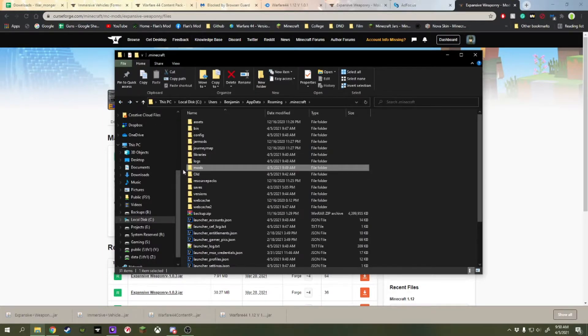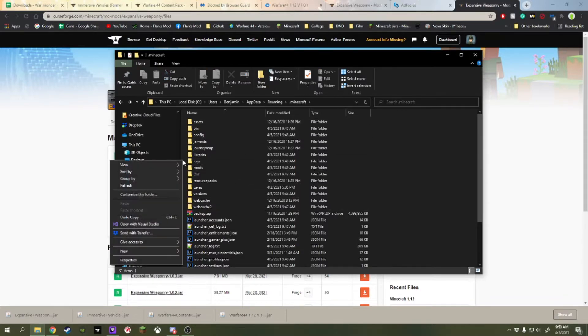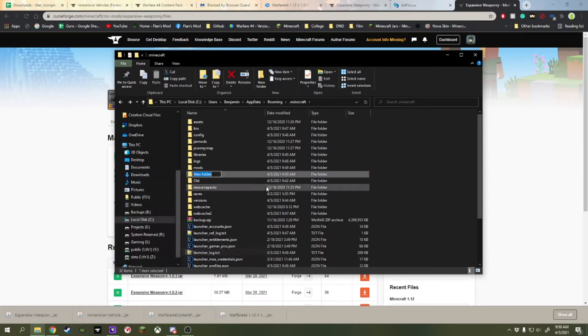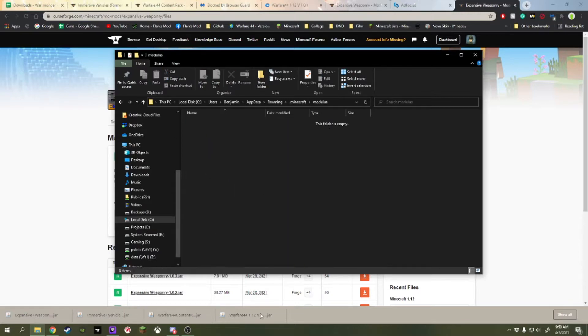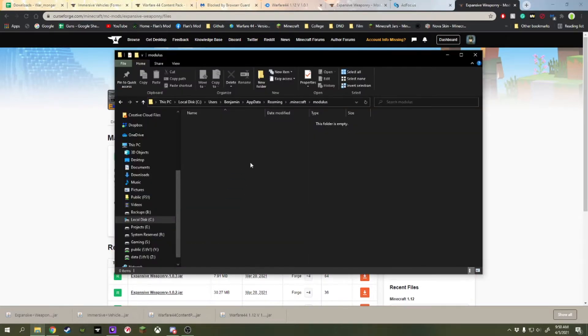So the last thing we need to do is for the guns. As it currently stands, if we launch this, we will get an Expansive Weaponry mod folder in this directory. But we need a Modulus folder. This will be changed, and you won't need to do this soon. But, open that folder up and drag that in there.